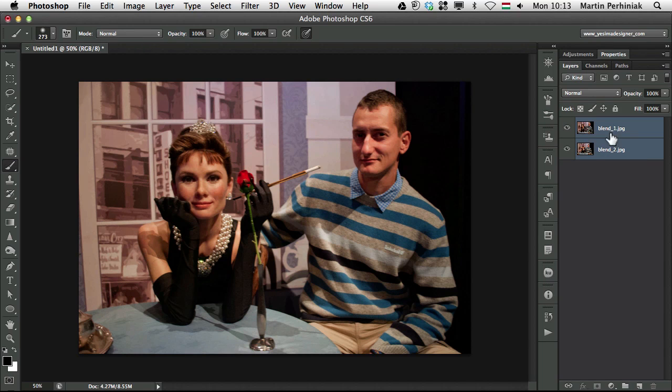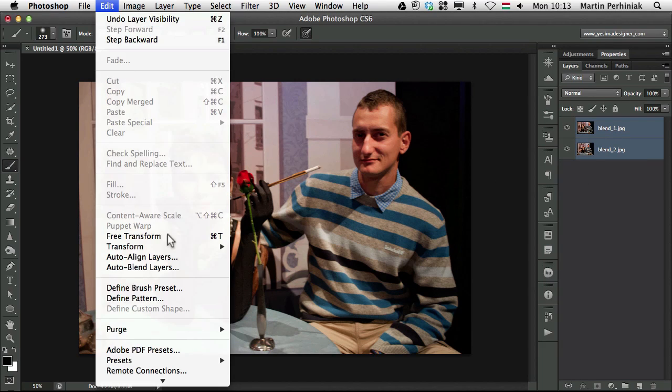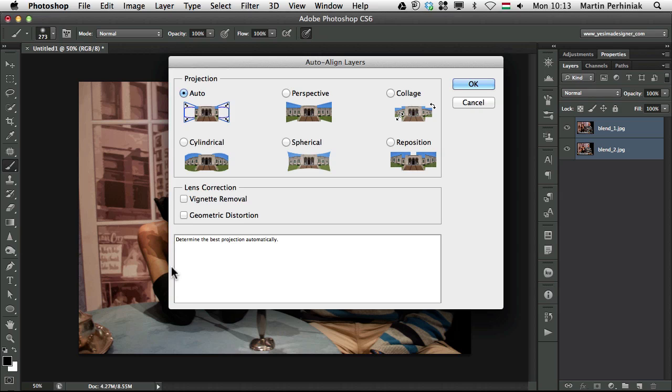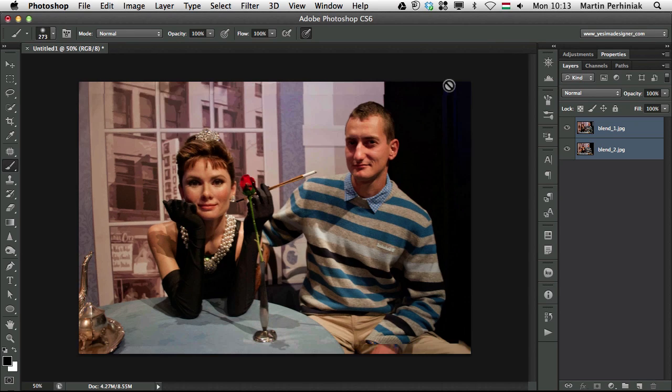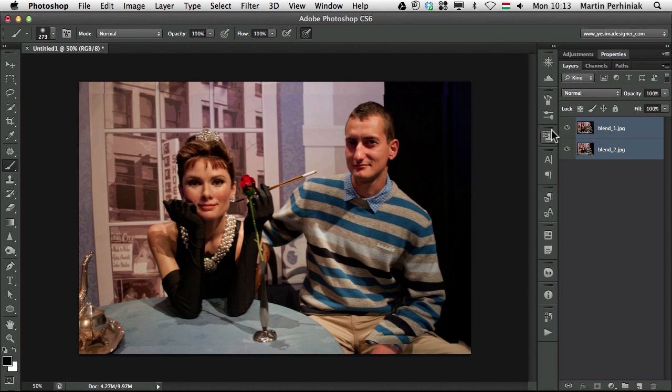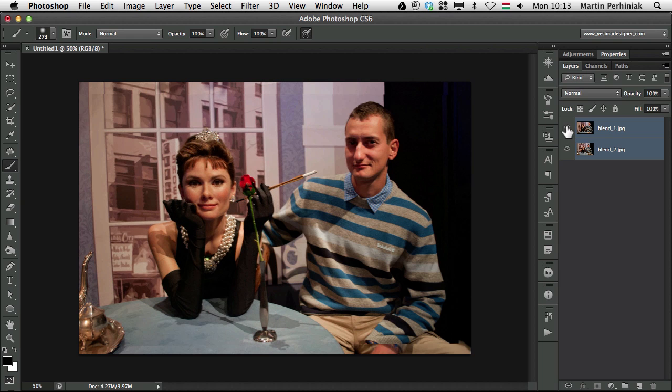I am going to select the two and go to edit auto align layers. I'm using auto and just simply click on OK. Now you can see the two images are aligned to each other.